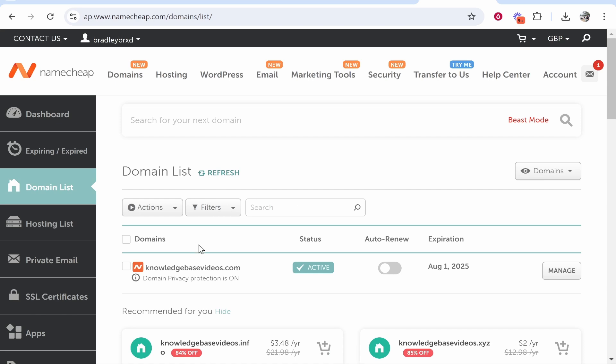Here you'll see all of your domains, so here is the domain that I just bought, knowledgebasevideos.com. So that's all you need to do. I hope that video helped you out. Let me know in the comment section below what else you want to watch.